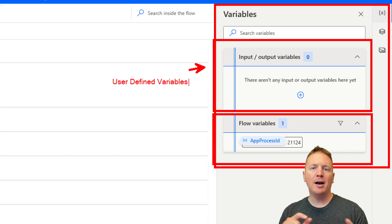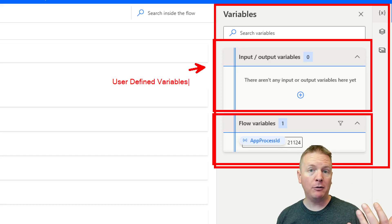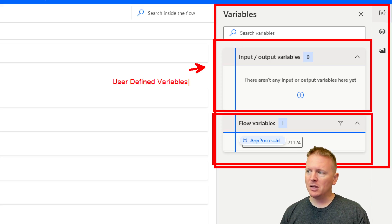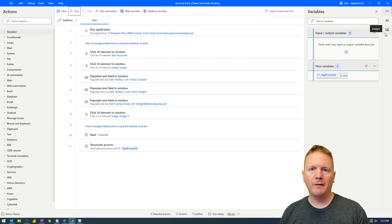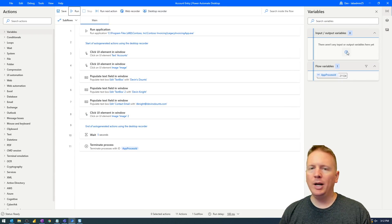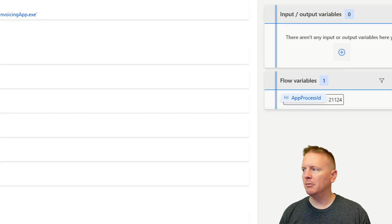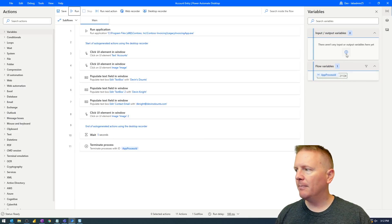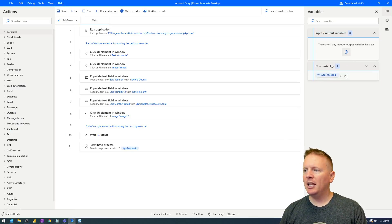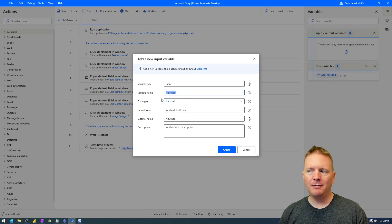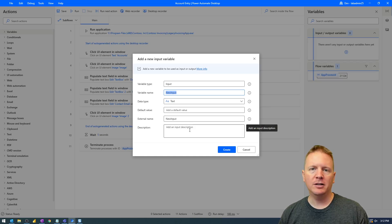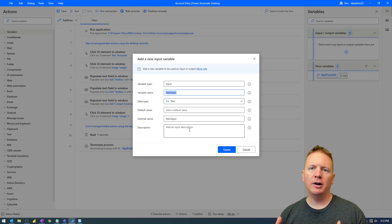In a future video, we'll show you how you can pass in values from something like a cloud flow into our desktop flow. First, I'd like to create a total of four variables — three input and one output. To create an input variable, select the little plus sign in the variables section. When you do, a dialog box pops up where you can enter information like the variable name, any default value, and a description — it's always helpful to have a description in case someone else is coming to work on your flow after you.